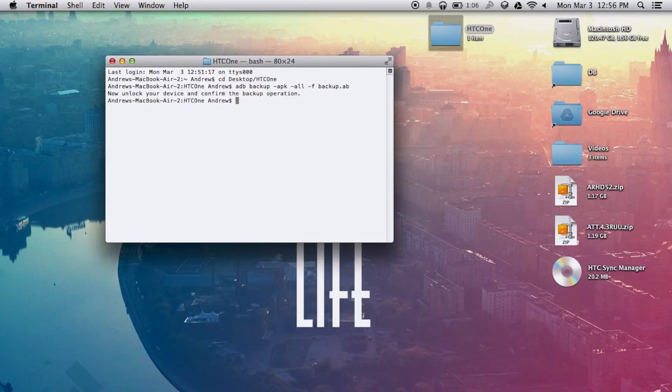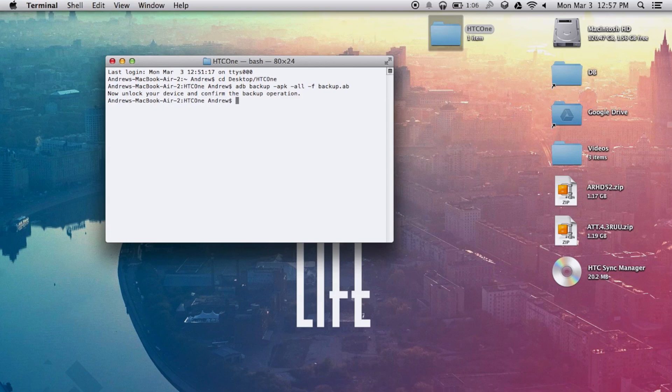Now from your Mac, you're going to want to stay in that same HTC One folder on your desktop. And again, if you forgot how to do that, just go ahead and type CD space desktop dash HTC One.